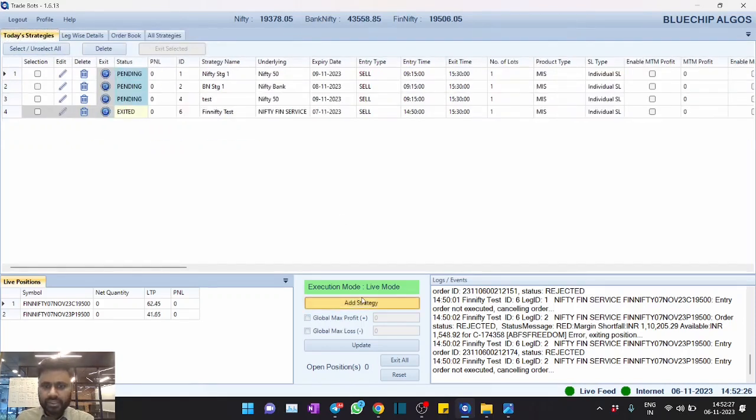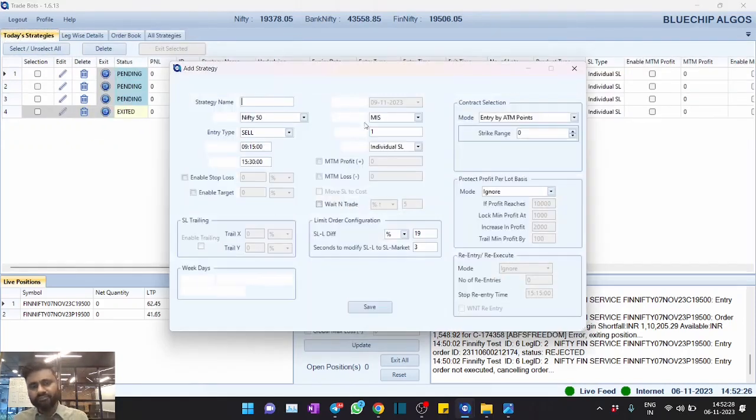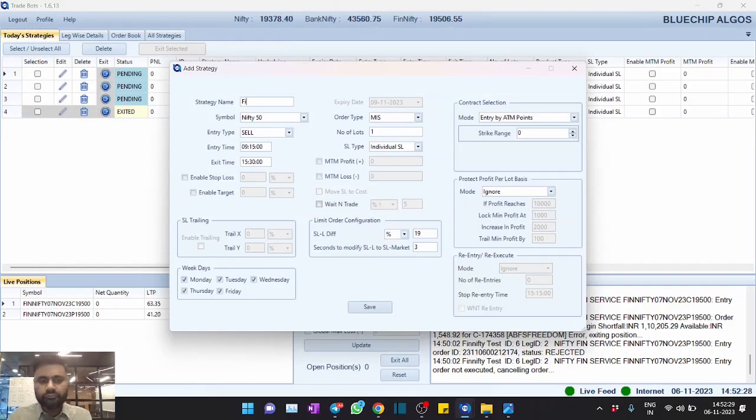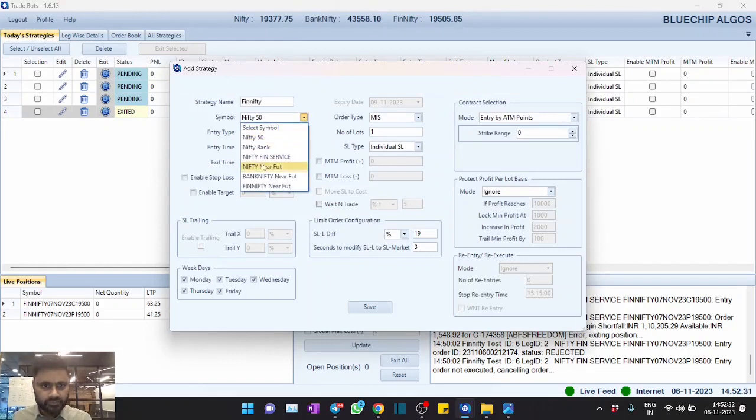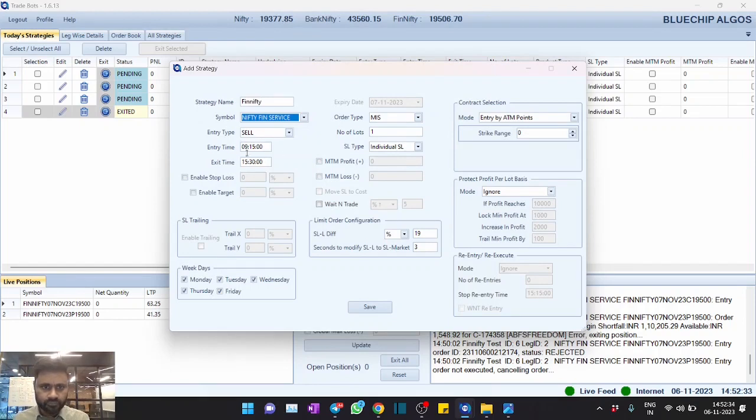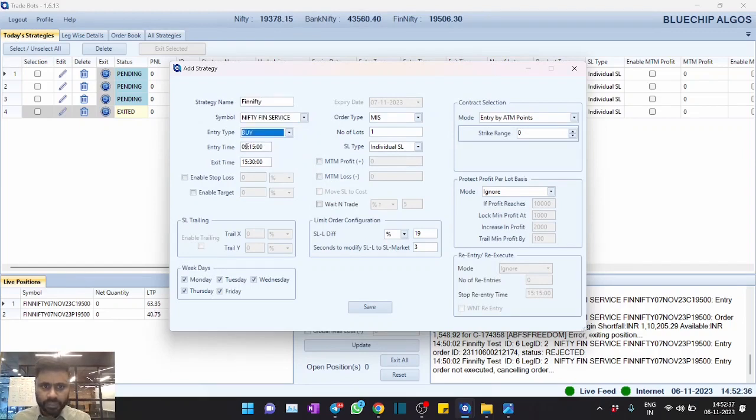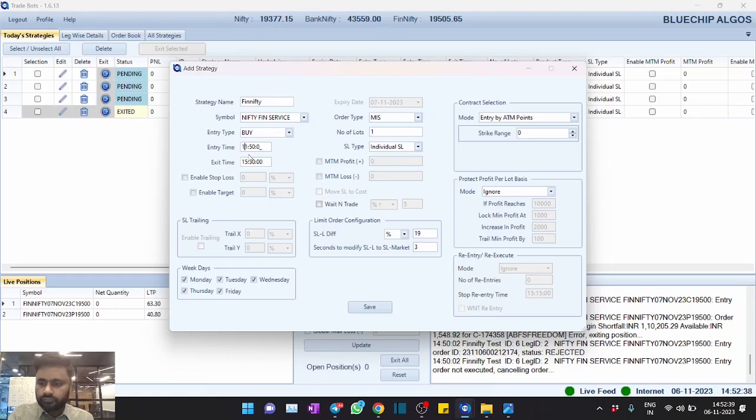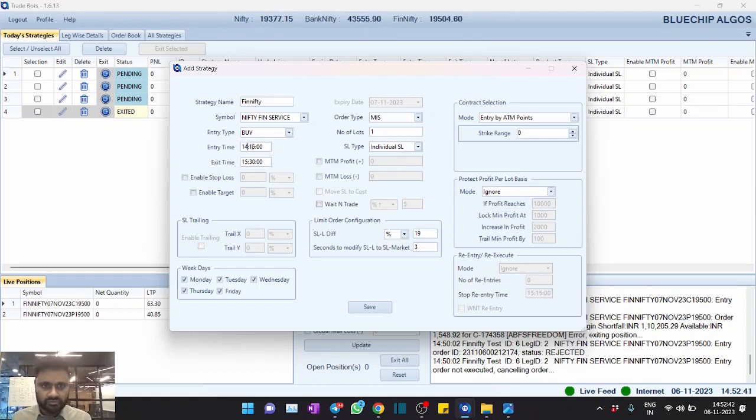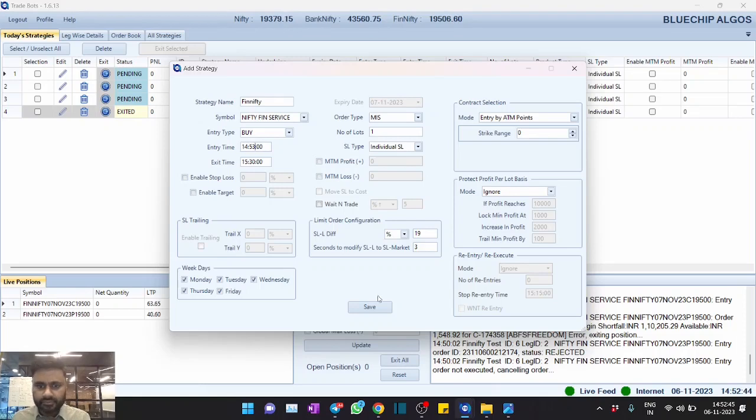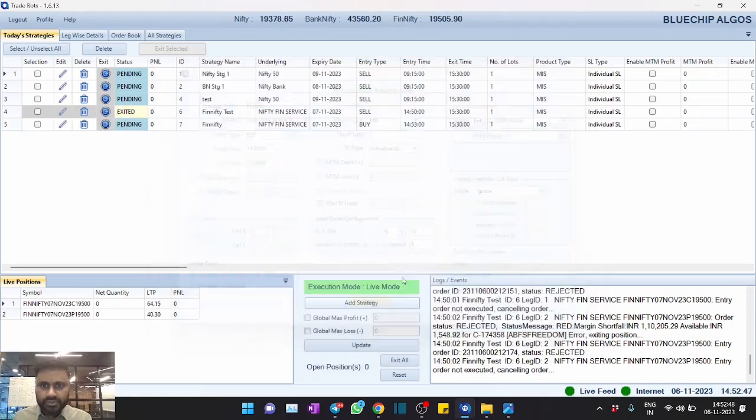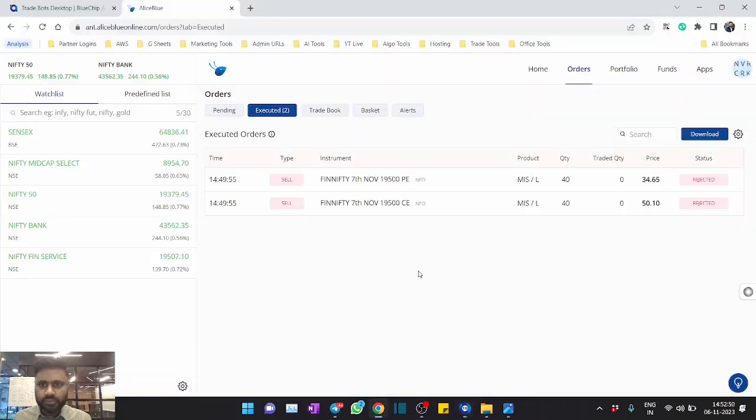Okay, now what we will do is we will place another strategy and we will again select Fin Nifty, but this time we will select buy, and 14:53 is the time.